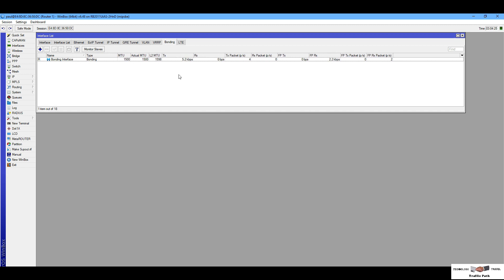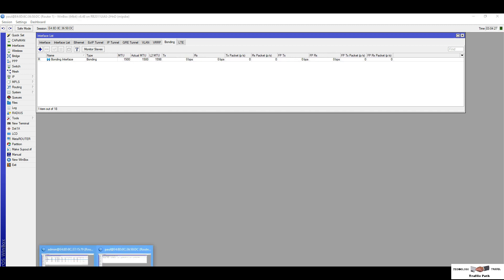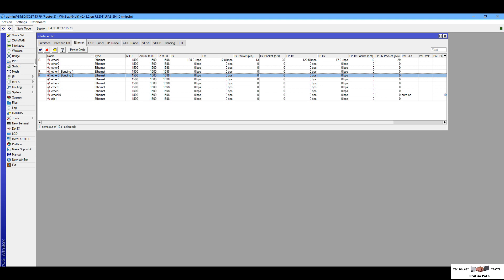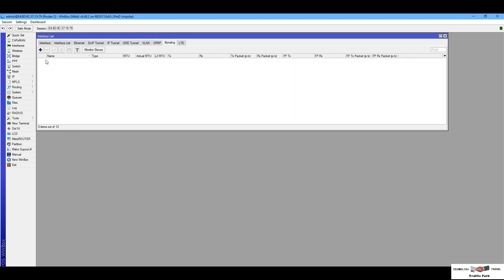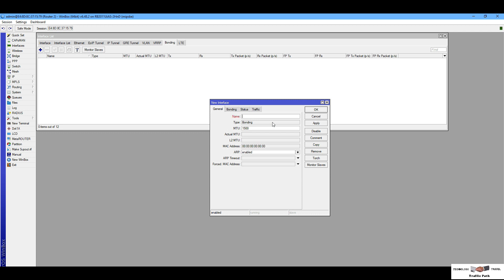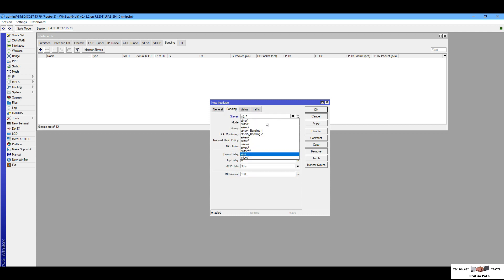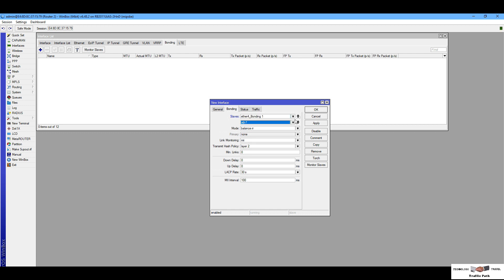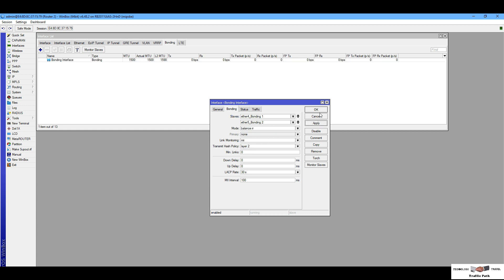Now getting my bonding interface configured for Router One, I am going to Router Two — Interface, Bonding, Add. Change the name to bonding interface, add ether4 and ether5 as bonding-two slaves, set mode to Balance-RR, leave the rest as default, Apply and OK.